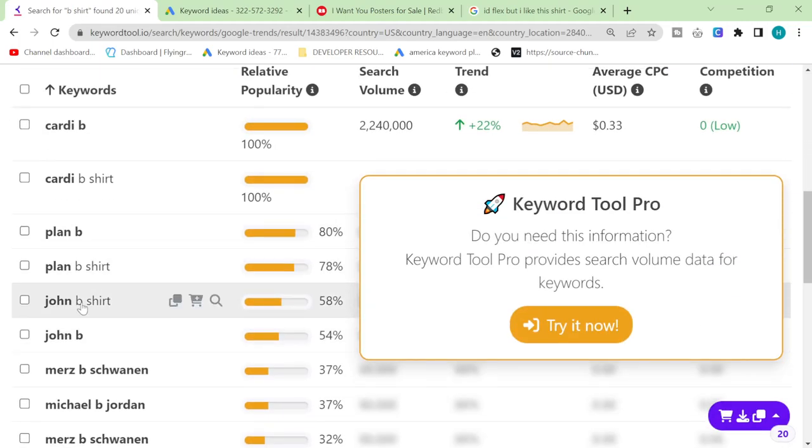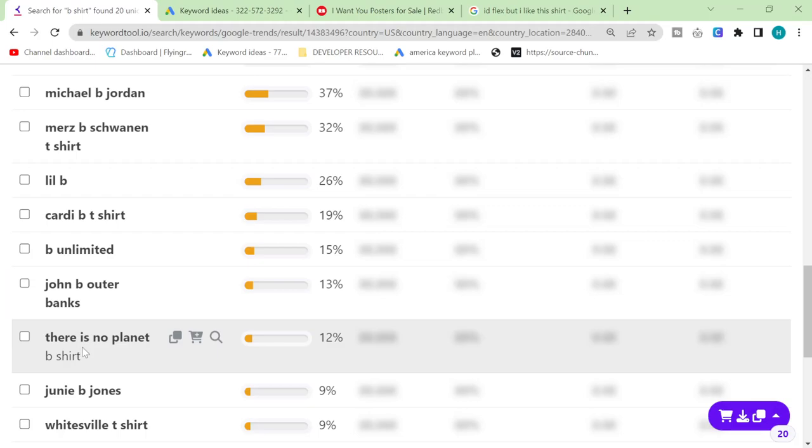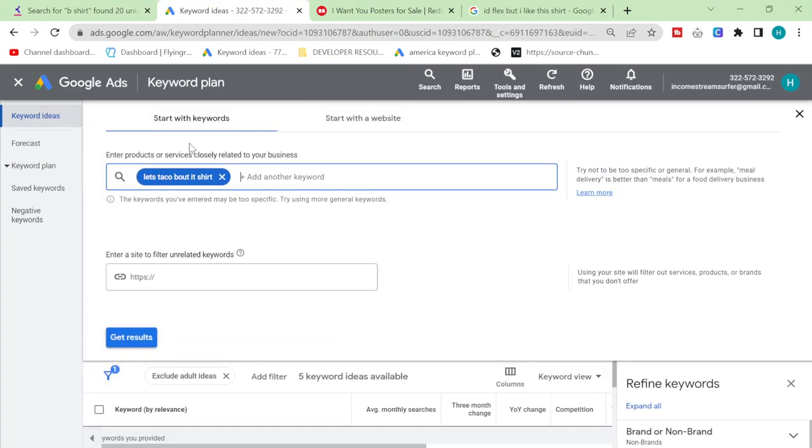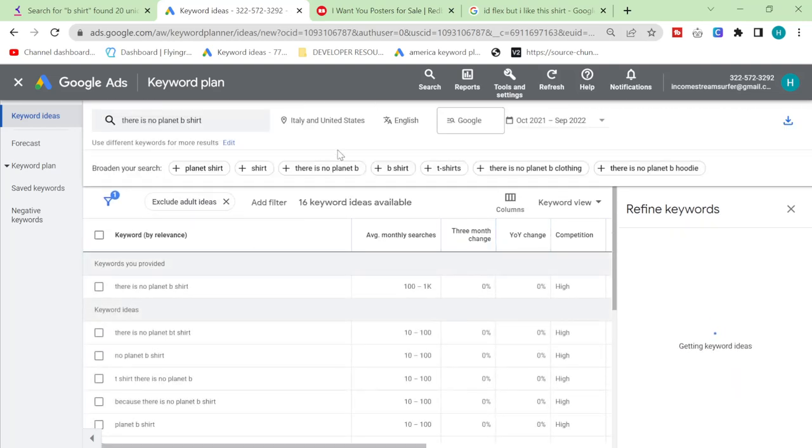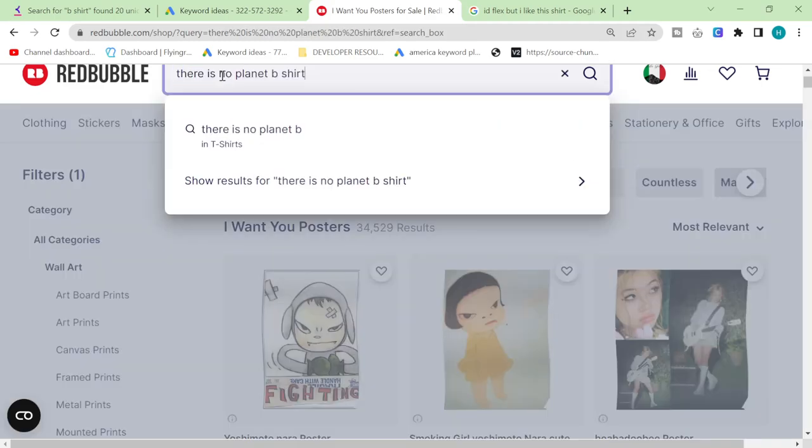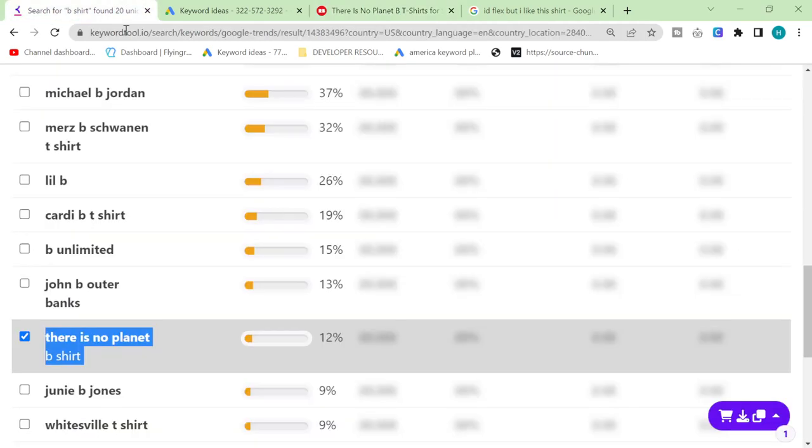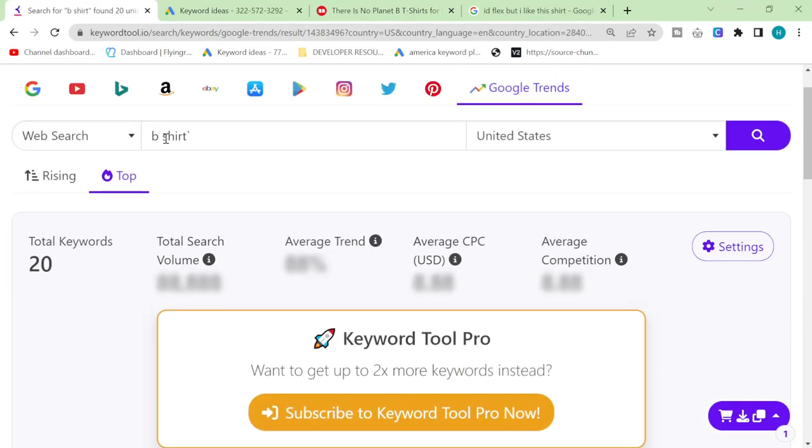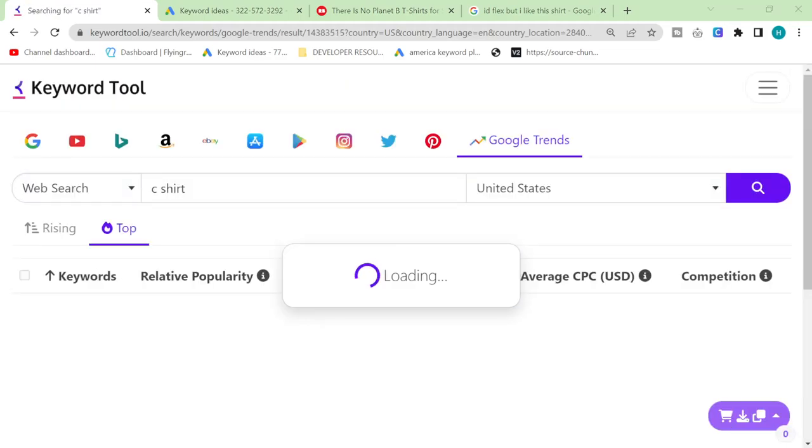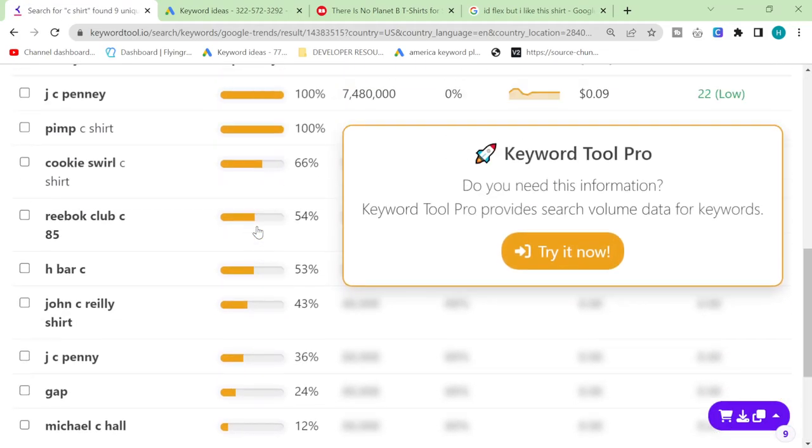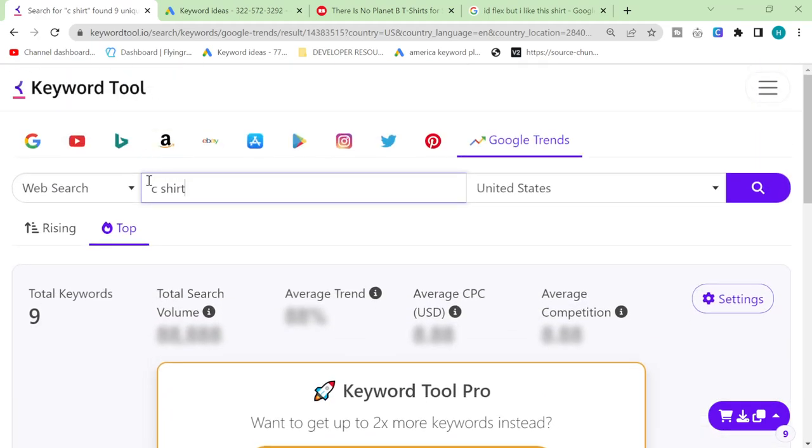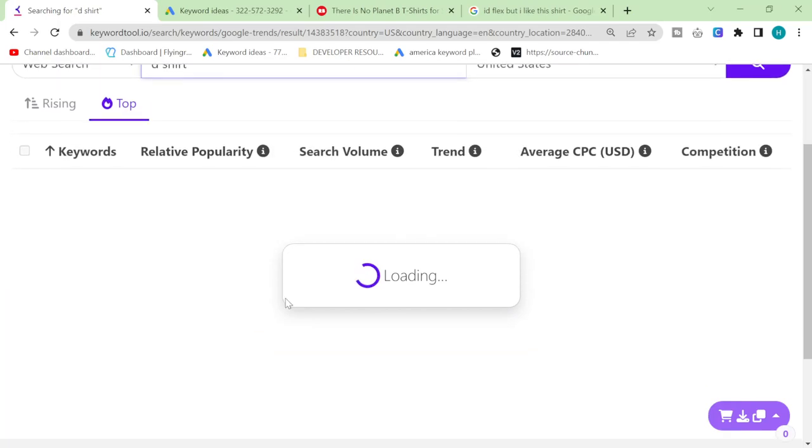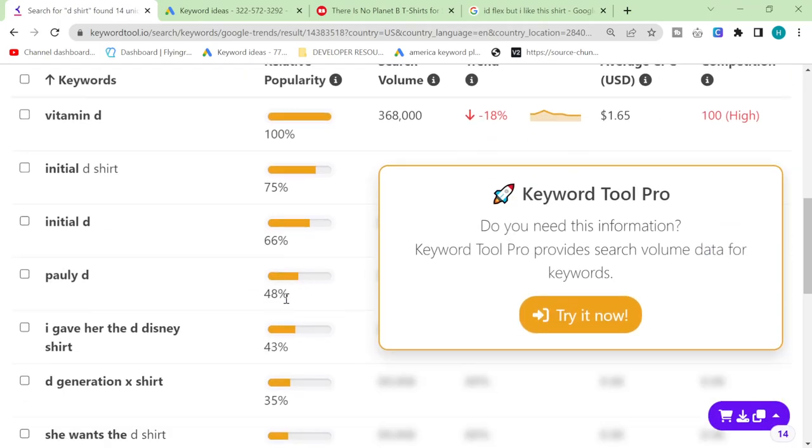So I'm just at this point putting random letters and seeing what comes up, but this actually worked. There is no planet b shirt. Let's see how many searches, up to one thousand. Doesn't look like it's currently trending. How many results on Redbubble, that's a lot of results on Redbubble.